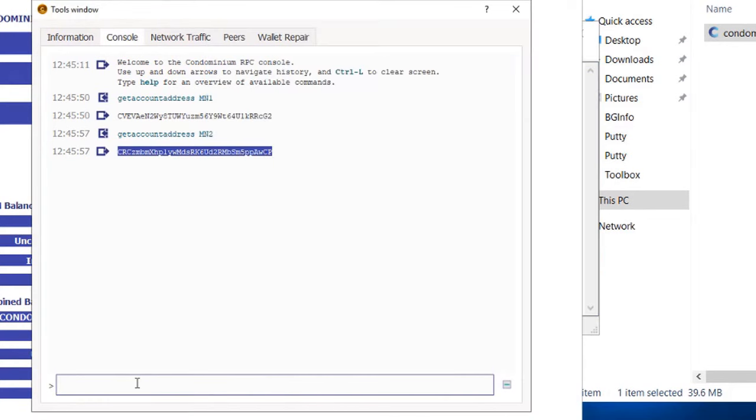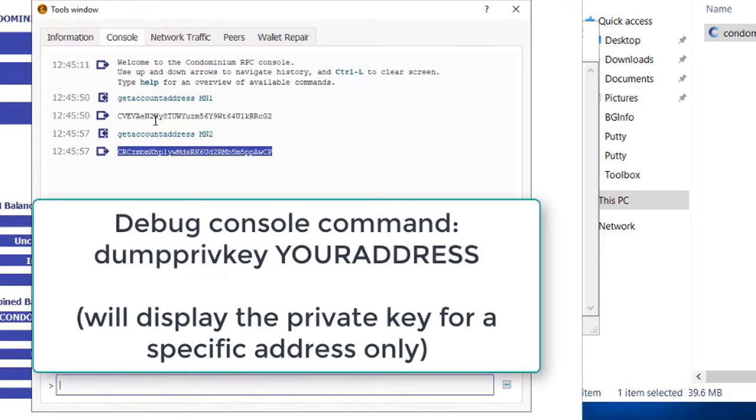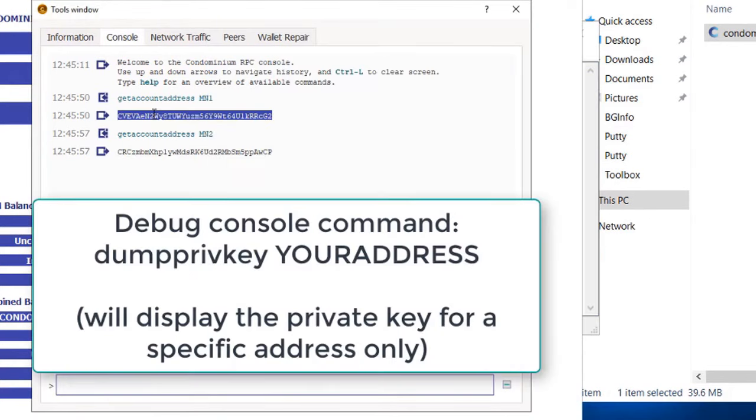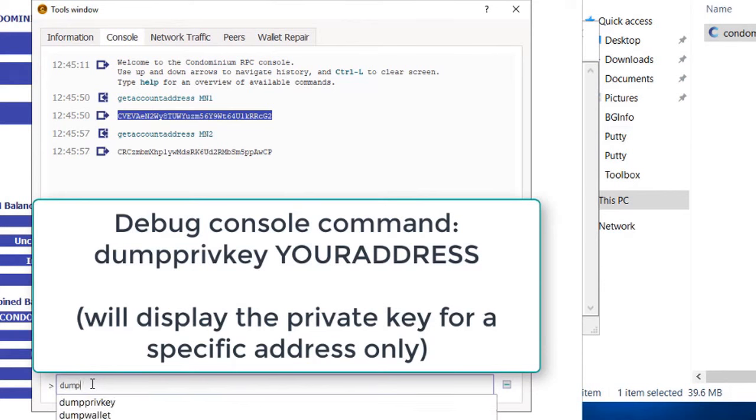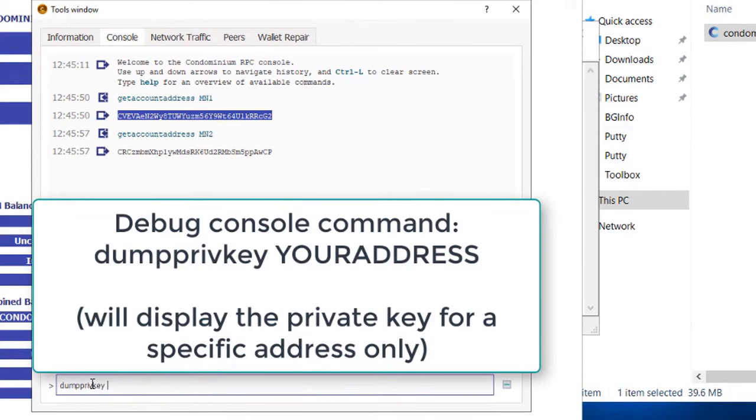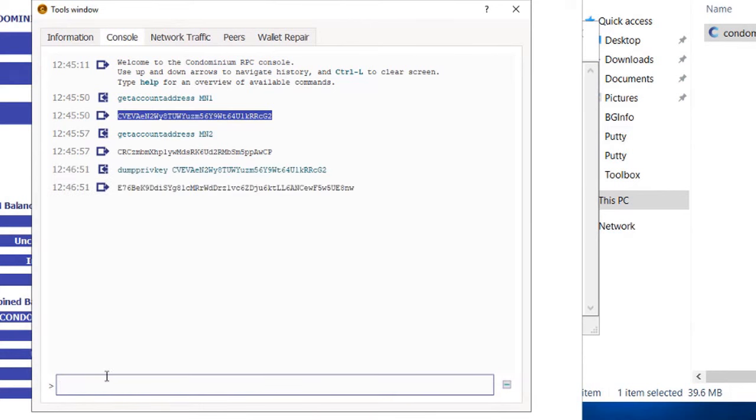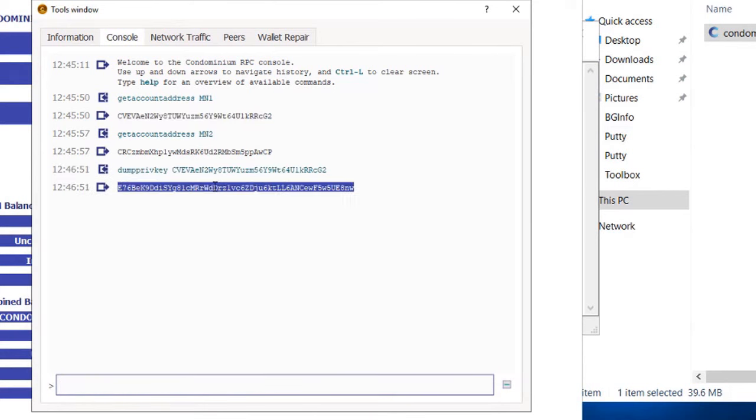Next, you can dump your private keys. Never save private keys unencrypted on your computer. Anyone with the keys has control of your coins.